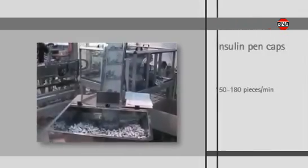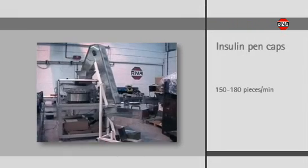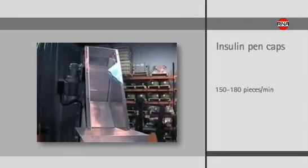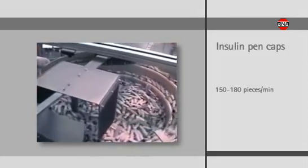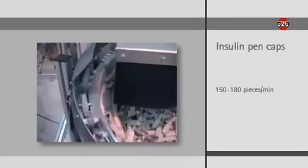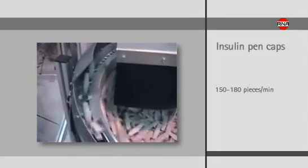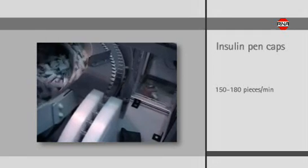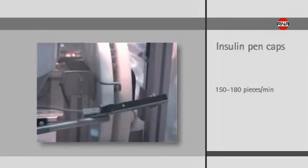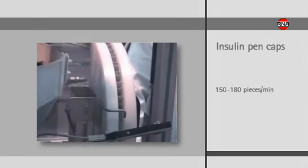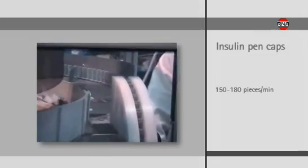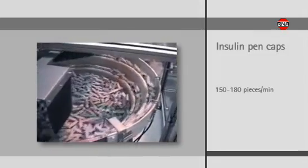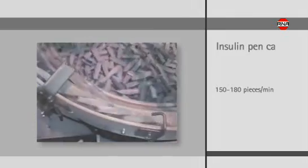Plastic caps for insulin pens are fed correctly oriented. They reach the bowl feeder over an elevator where their orientation takes place. At the end of the discharge line, the caps are turned by 180 degrees over a seat track to guarantee a correctly oriented supply for further processing. The performance of this installation is 150 to 180 pieces per minute.